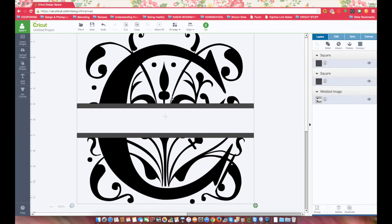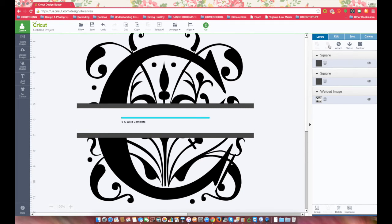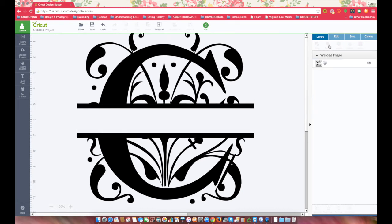While you have it all selected, again choose Weld. And now it is all one piece.